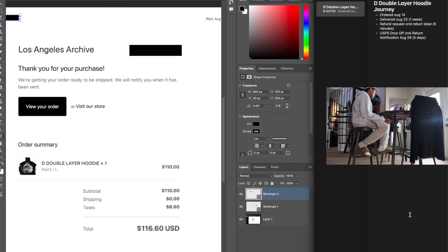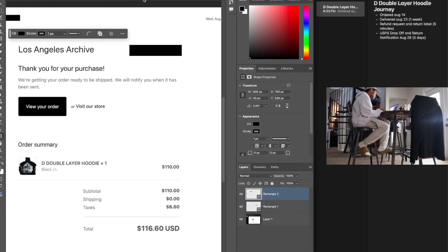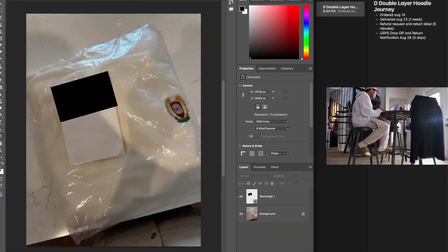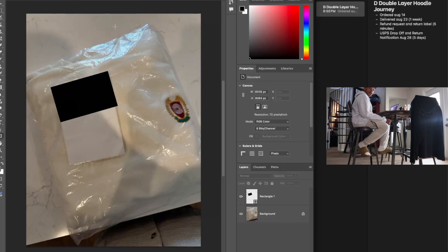I ended up getting a purchase confirmation for it and everything, and later on it shipped. It got delivered on August the 23rd, so it only took about a week and a couple days to get to my door. The thing gets to my door and that's not a Donda Double Layer Hoodie. I remember it because it was supposed to go to my house, the house that y'all are currently looking at right now.